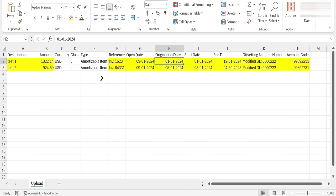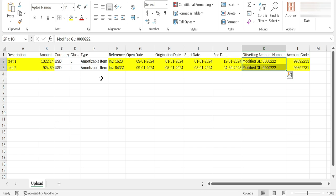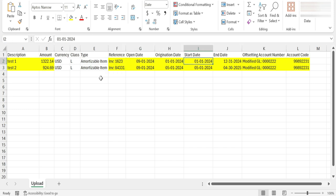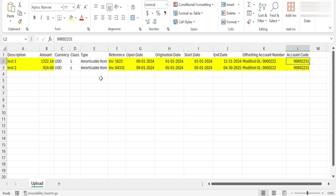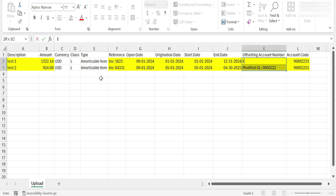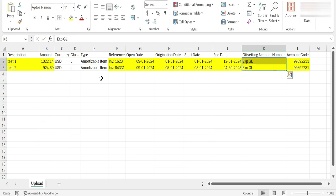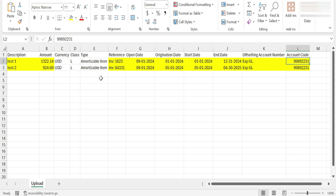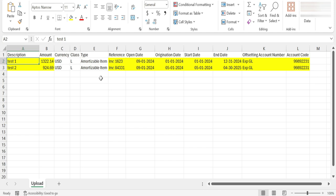We will mention invoice number as reference, offsetting account number, then the offsetting account number should be your expense GL number to which the expense is being offset, then account code. These are optional fields to fill.